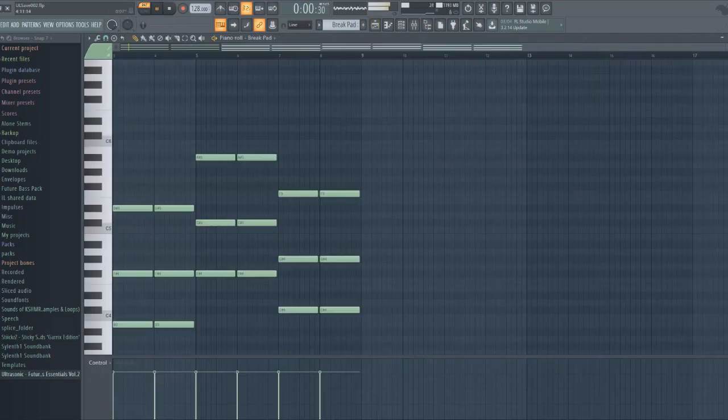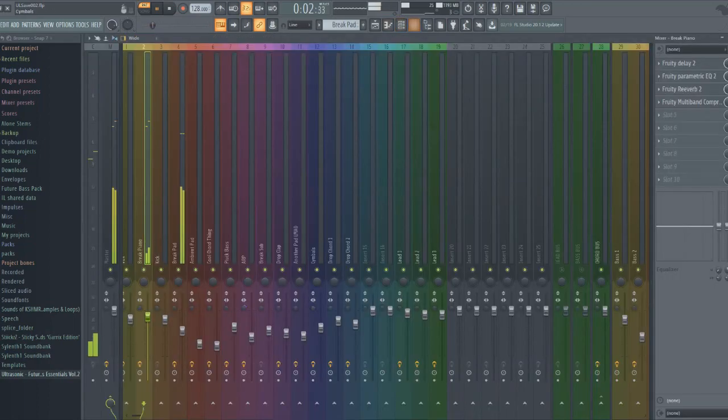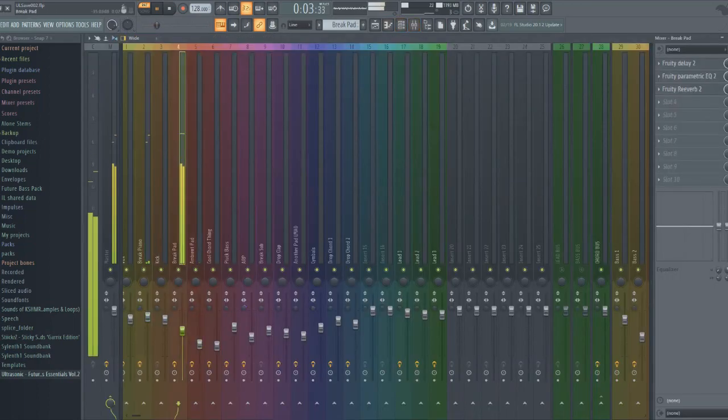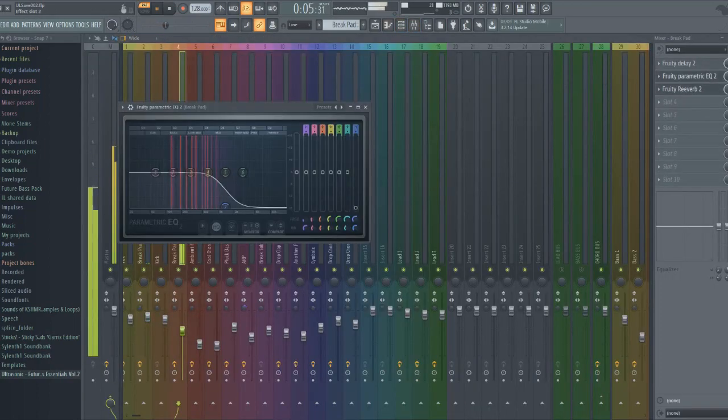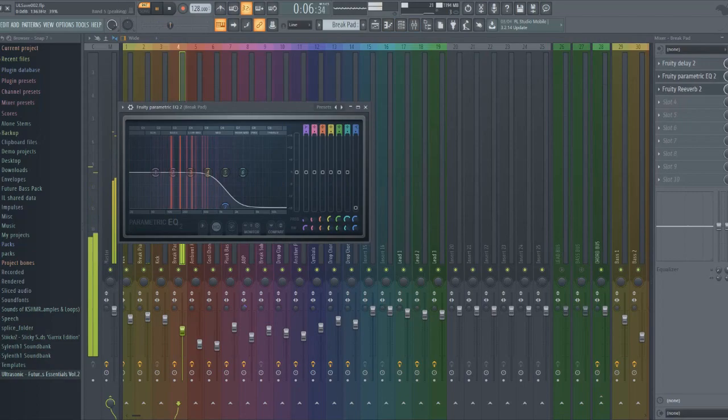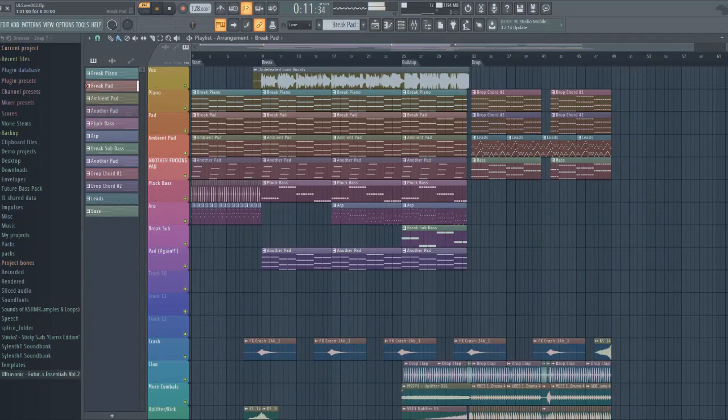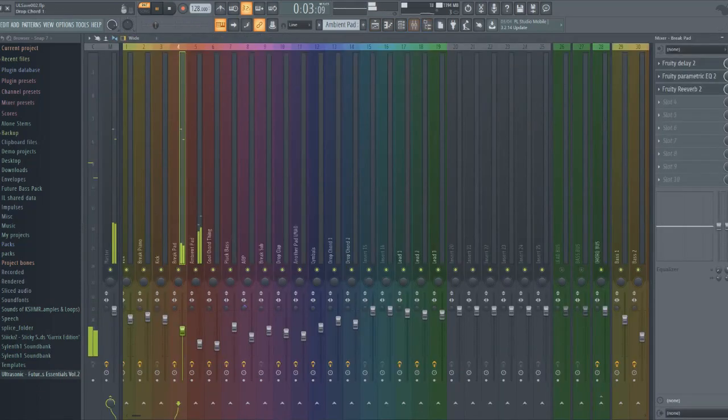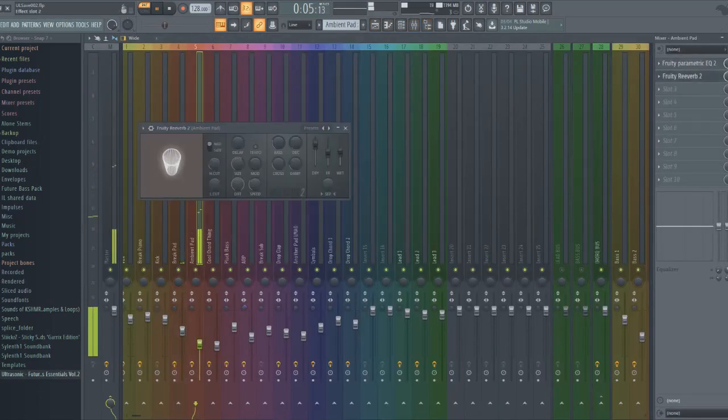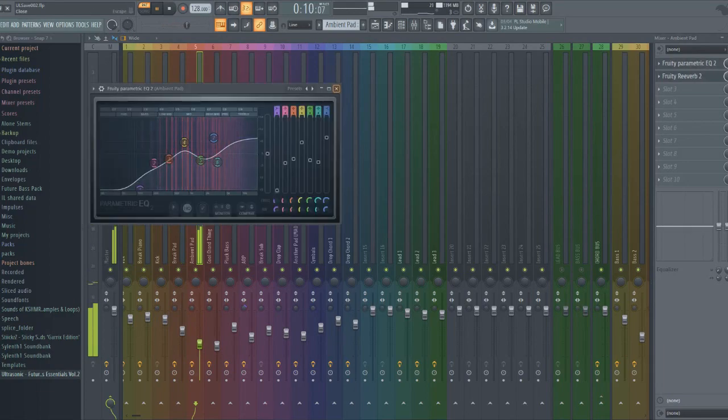And then I added a pad. We got some reverb and cut out some of the highs here. And then we got delay here. Again, it just fills it up. And then we got an ambient pad. And then here, it's just got some reverb, cuts out some low ends, and gets a little bit of the highs and gets some cool effects in there.